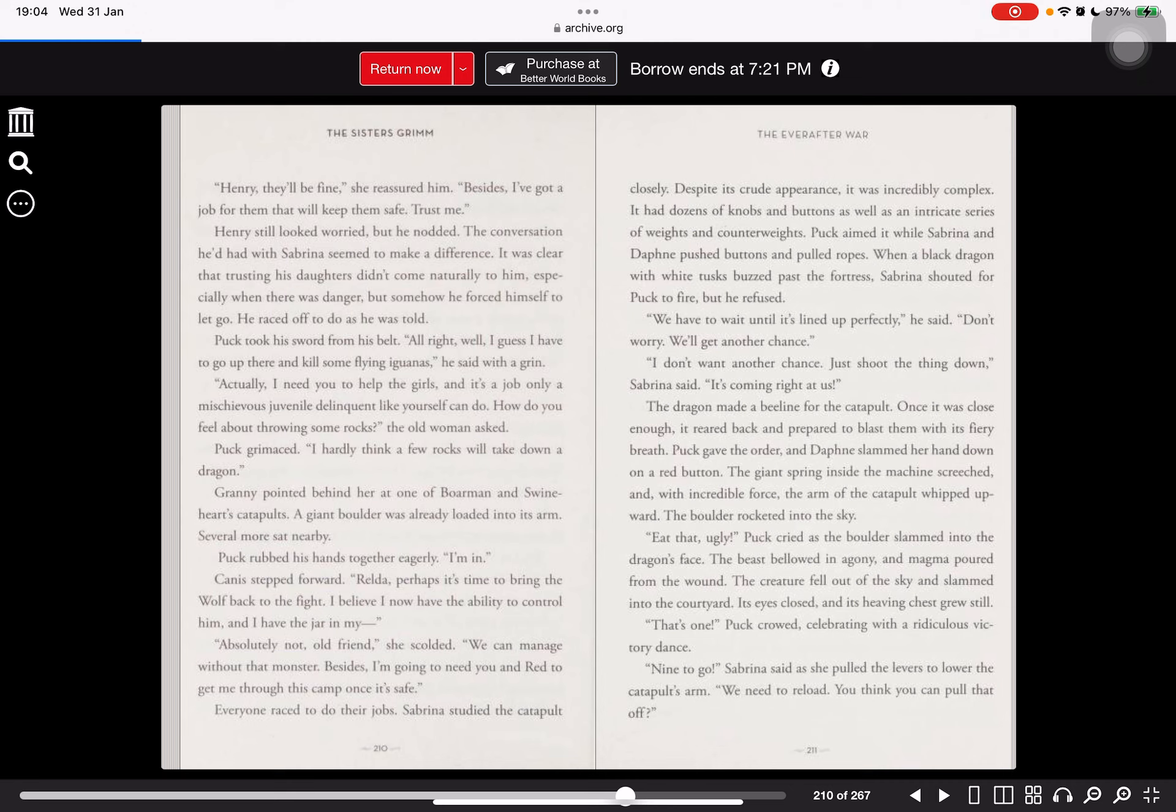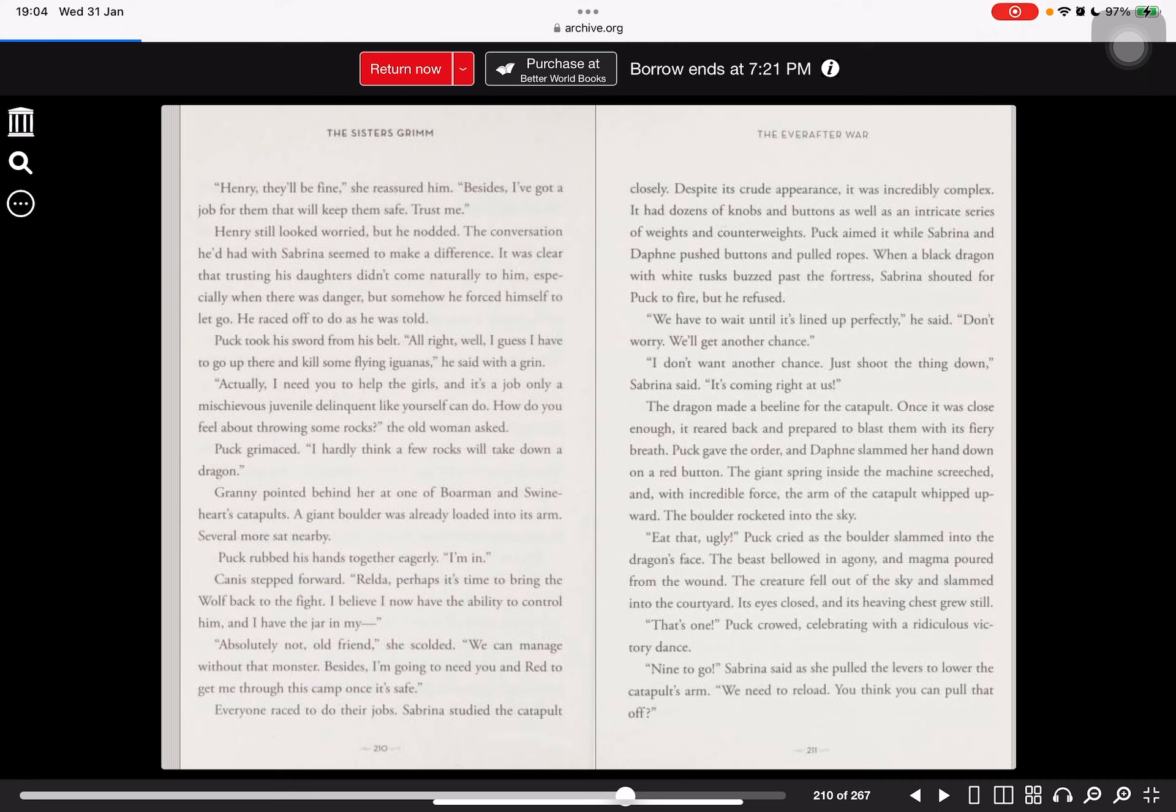Sabrina studied the catapult closely. Despite its crude appearance, it was incredibly complex. It had dozens of knobs and buttons as well as an intricate series of weights and counterweights. Puck aimed it while Sabrina and Daphne pushed buttons and pulled ropes. When a black dragon with a white tusk buzzed past the fortress, Sabrina shouted for Puck to fire but he refused. We have to wait until it's lined up perfectly, he said. Don't worry, we'll get another chance. I don't want another chance. Just shoot the thing down, Sabrina said.